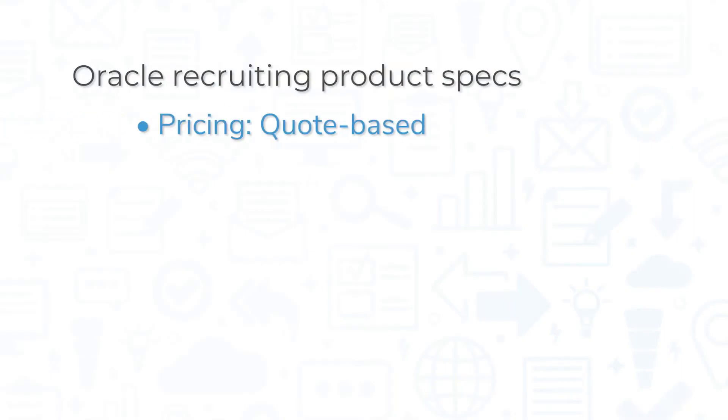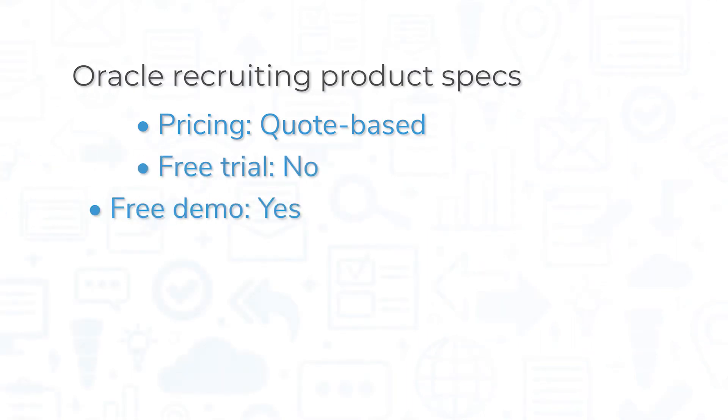Pricing for Oracle Recruiting is quote-based. While the system does not offer a free trial, you can view it in action through either a free demo or a product tour.